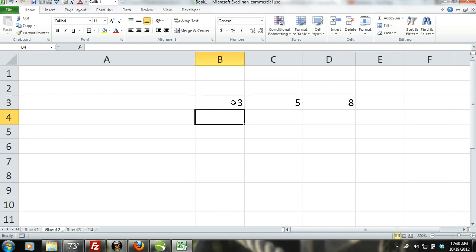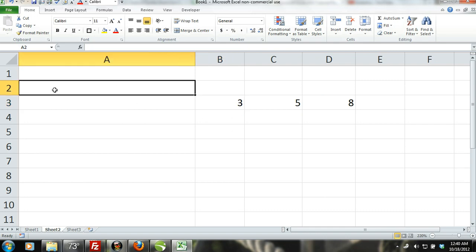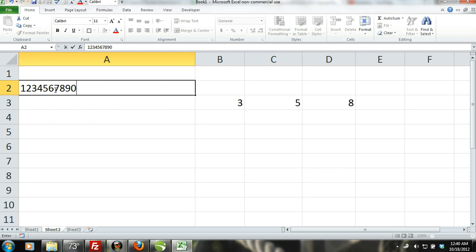Excel numbers are limited to only 15 digits. If you enter in a number that contains more than 15 digits, Excel will change the numbers after the 15th digit to zeros.